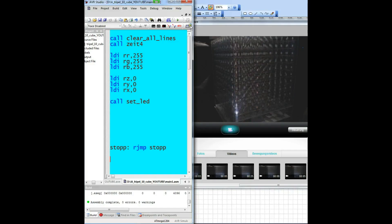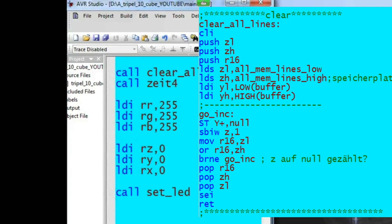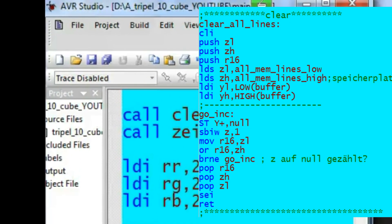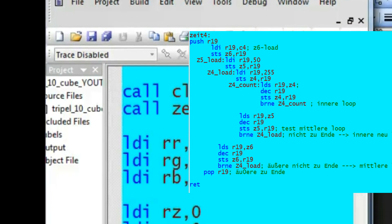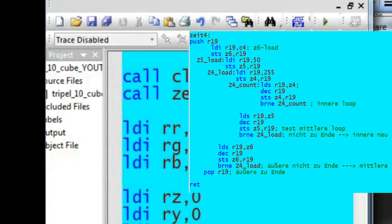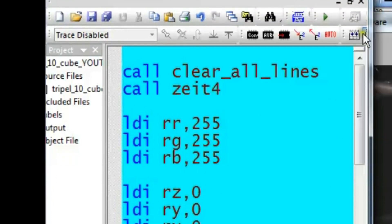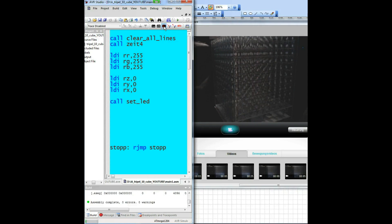The operating system also contains other subroutines. The first is clear all lines, which clears the complete display memory. Another subroutine is a time delay — I use the German word Zeit for this. Let's start the program and you will see the origin of the coordinates is shining white.